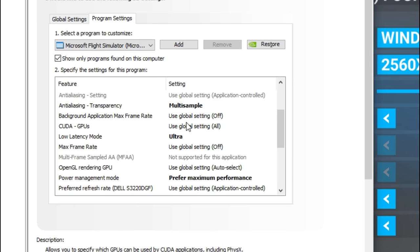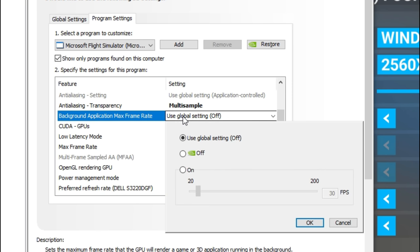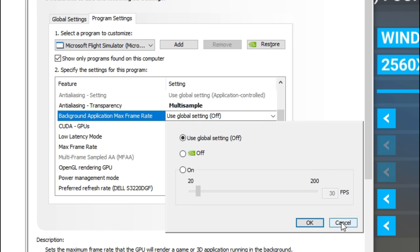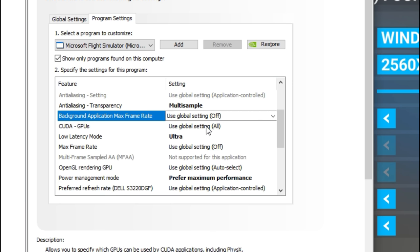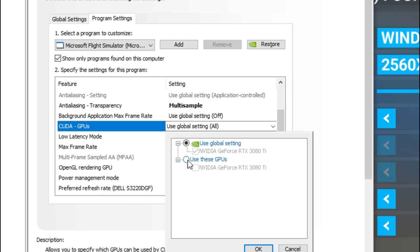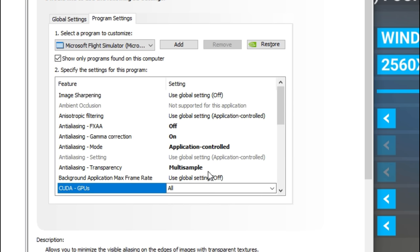The background application max frame rate can be used to help limit the frames of your other programs running in the background. If you're using multiple monitors you may want to use this to help save some GPU usage, but I've found that using this causes issues. Go ahead and try it if you're running a lower-end system and just need some more FPS — especially if you're running multiple monitors. Next, the CUDA GPUs — you can leave it where it is or go down and check the GPU you want to use.